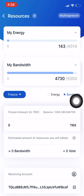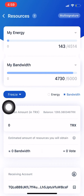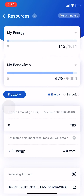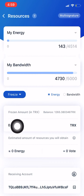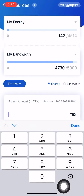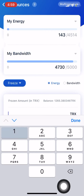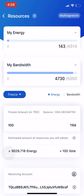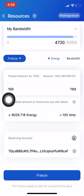I'm just going to freeze some energy. You've got energy here and bandwidth here. Today I'm just going to freeze some Tron towards energy, so you click on energy, then come down here and type in how much you want to freeze. I'll just put in a hundred Tron.